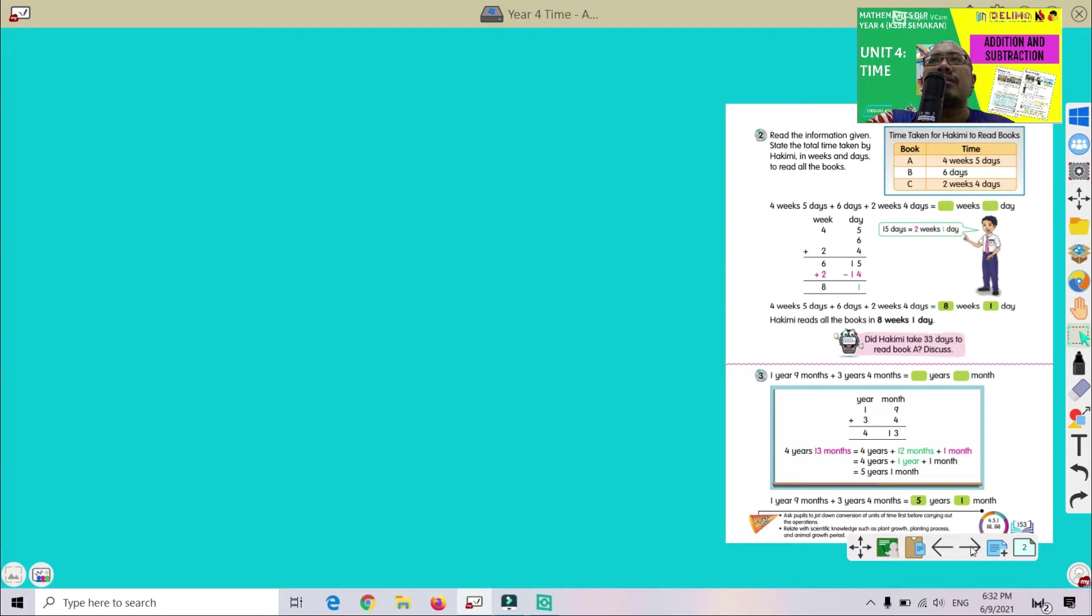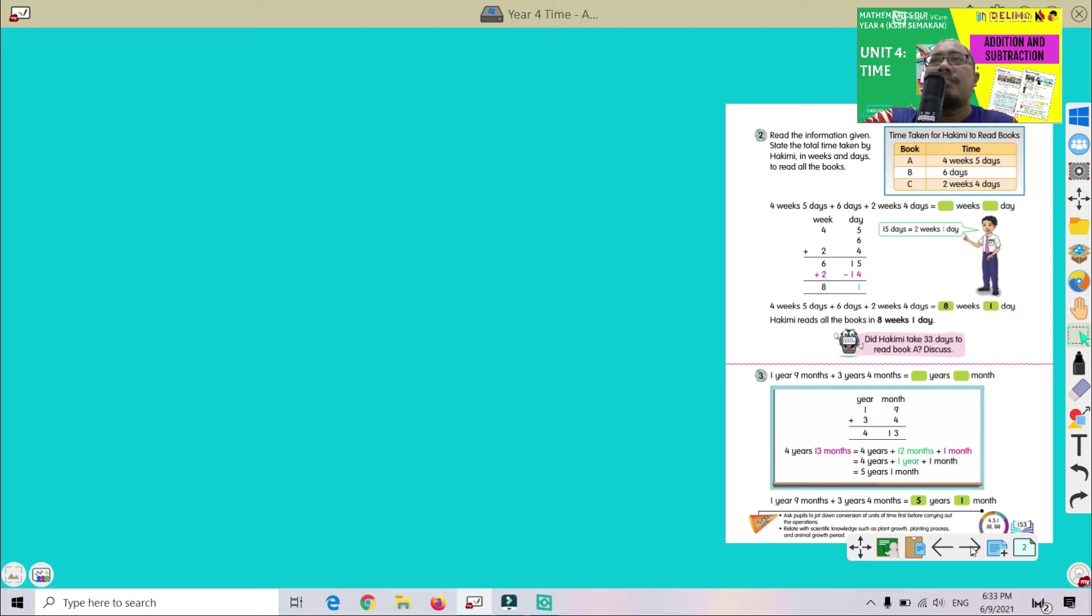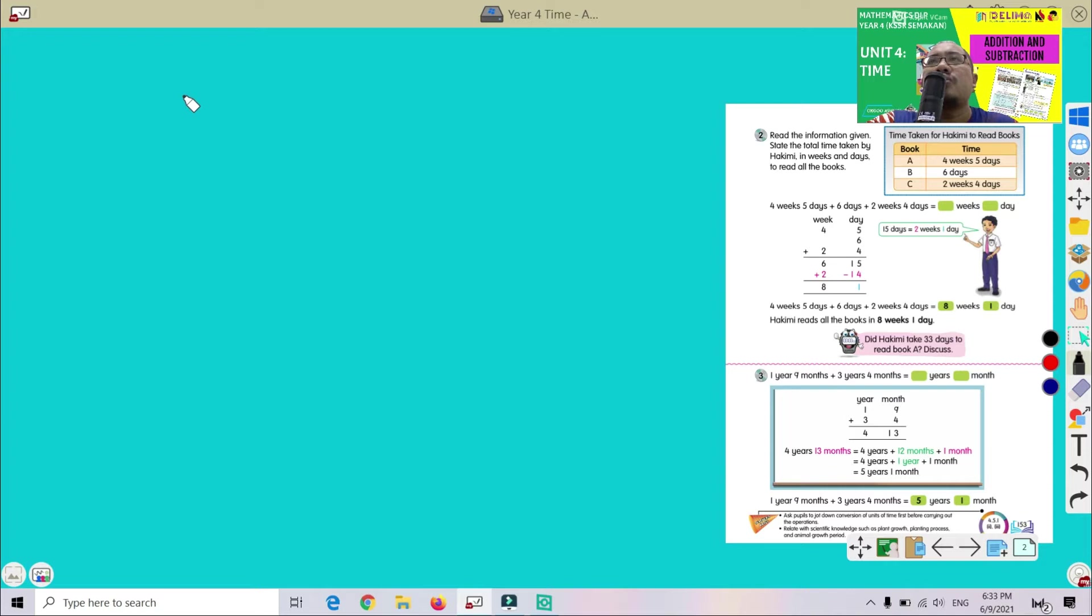Alright, so how are we going to perform addition? Jadi macam mana kita nak buat untuk operasi penambahan melibatkan waktu atau masa? You can refer to the table given. Awak boleh rujuk dekat jadual yang diberi tu. We can perform standard return here. Jadi kita boleh buat kaedah bentuk lazim dekat sini.